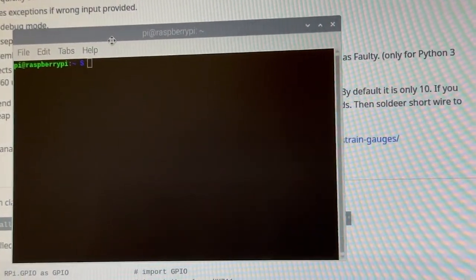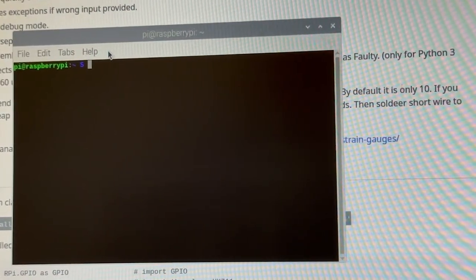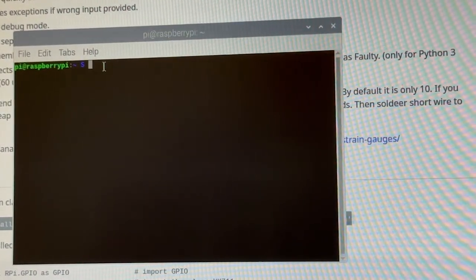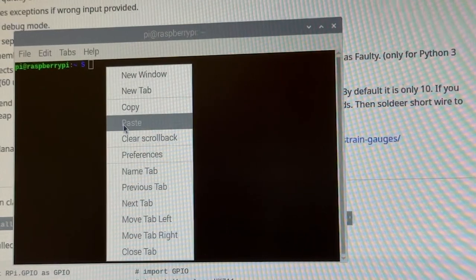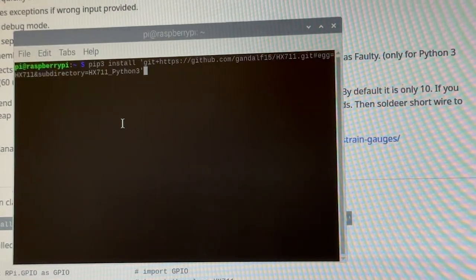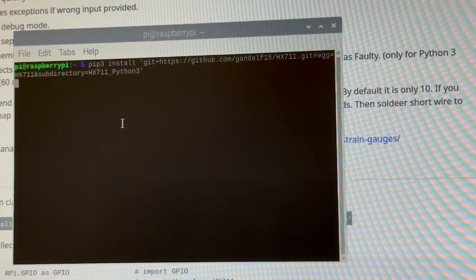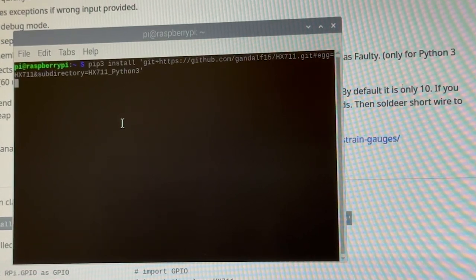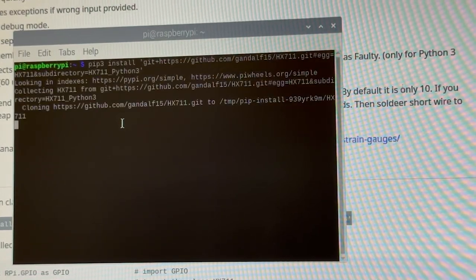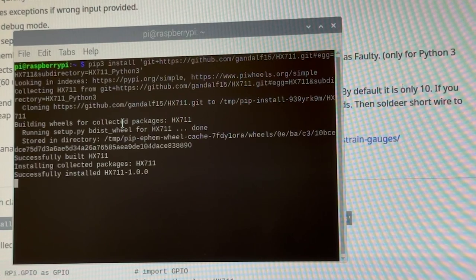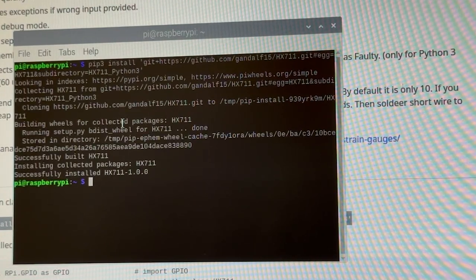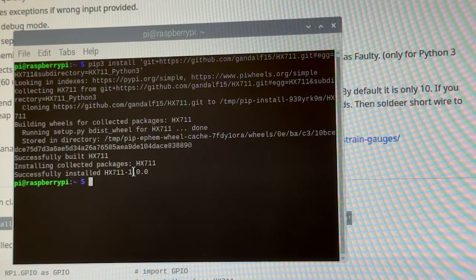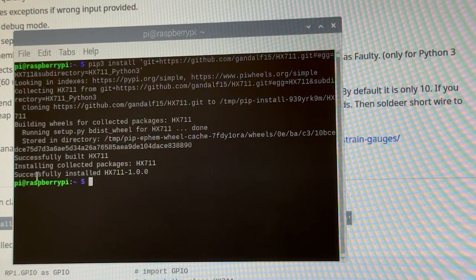I'm just gonna paste that directly in. Right click, paste, and that's the code we need to install. Hit enter, cross our fingers, make sure everything goes okay. All right, building. Okay, so it says it's successfully installed here. That's what we need to do.